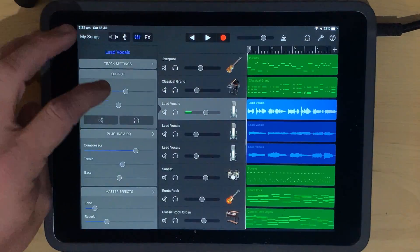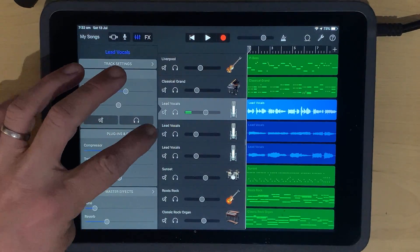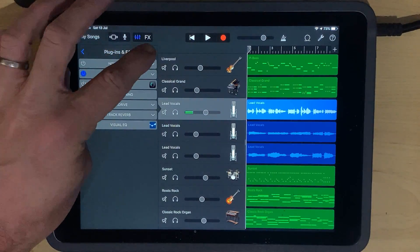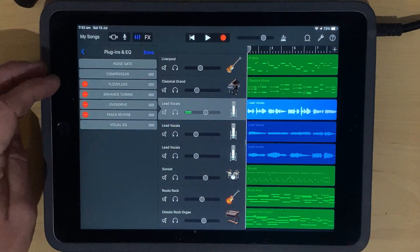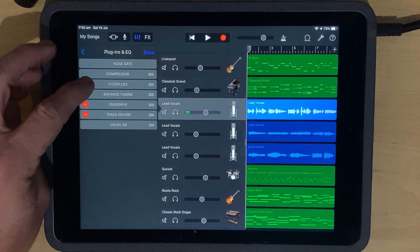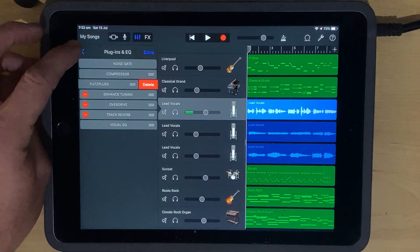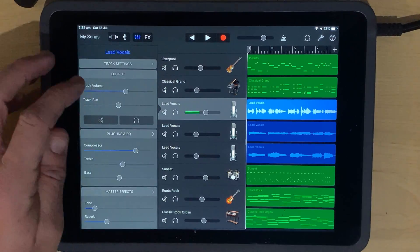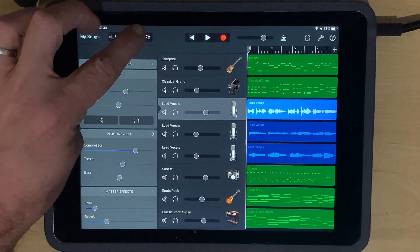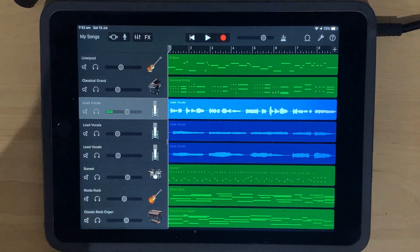Do you want to make sure that you're getting the absolute most out of the plugins, effects, and EQ here in GarageBand? Well, in this video, I'm going to show you everything you need to know to get started. Let's go.